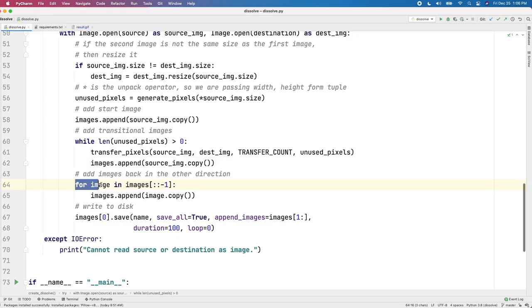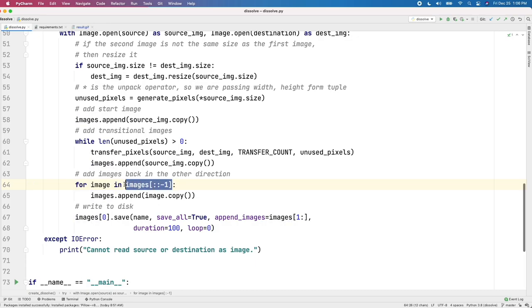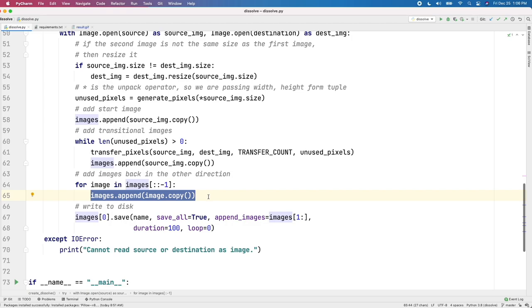And so we just keep doing that as long as we still can. And we keep adding those newly created images into our images list that's keeping track of all the images for the ultimate animated GIF. But then we go back the other direction, right? Once we go from David to Llama, we go back from Llama to David. So we just reverse that list of images and we just add all of those images as well in that reverse order. So we end up with a set of frames going one way followed immediately by a set of frames going the other way.